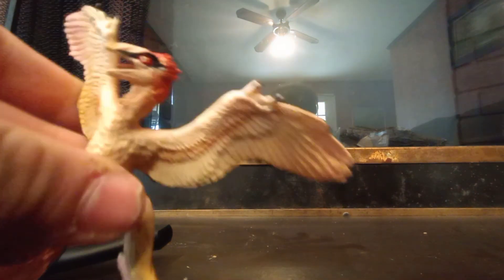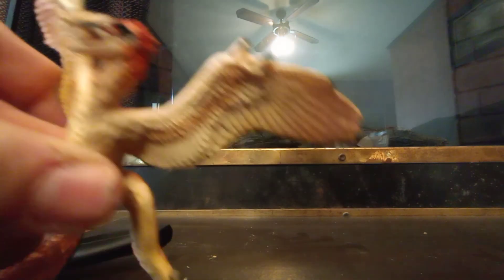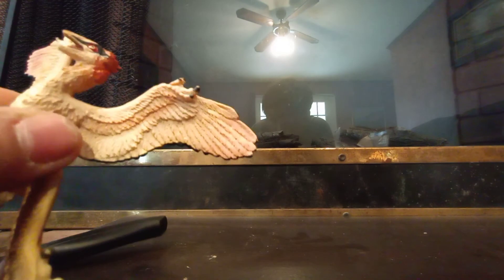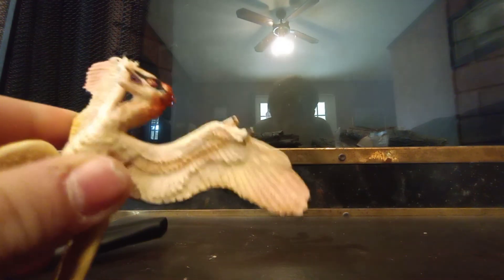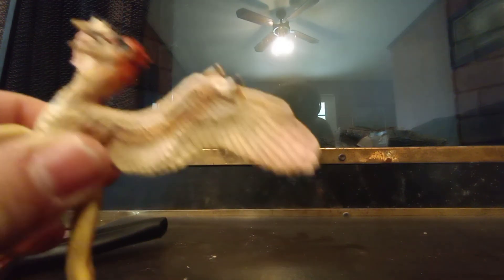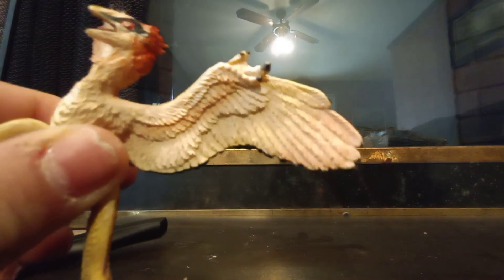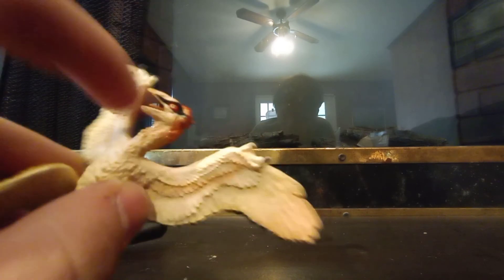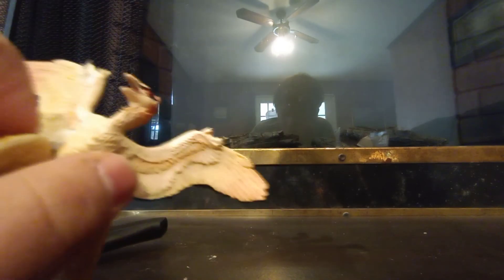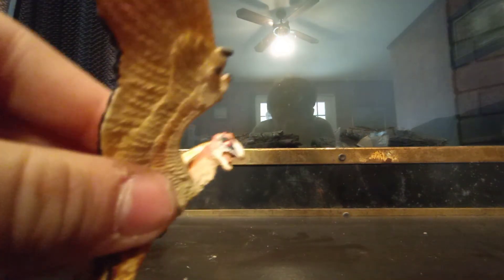The Microraptor should not have four fingers, four claws. It should only have three fingers and three claws. So I would say one of the fingers shouldn't be there. Now, it's a good figure. You can kind of see the teeth on it.